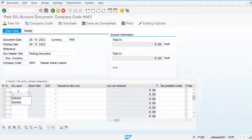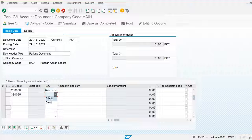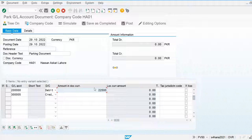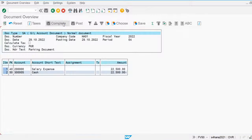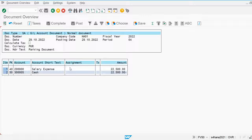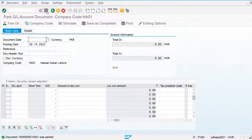I'm going to debit the salary expense account and credit the cash account. I'll simulate and park this document. The system is debiting the salary expense and crediting the cash account by 22,500. Let's park this document.